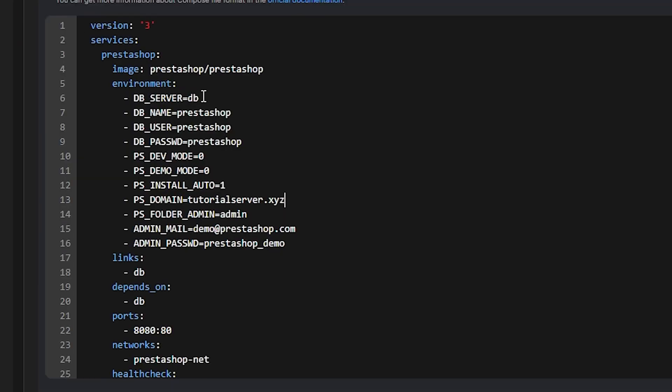Copy and paste the Docker Compose for PrestaShop — linked in the video description — into the text box in the middle of the page. This Docker Compose will deploy three different containers: the first is the PrestaShop app container, the second is a MySQL database container to store PrestaShop's data, and the third is a phpMyAdmin container, which we'll need temporarily while getting PrestaShop configured to make a couple of database changes.